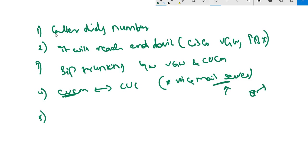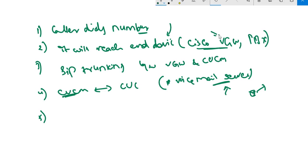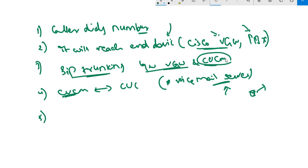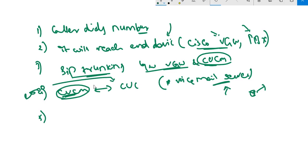When the caller dials the number, it goes to the PRA connection, usually terminated on a PRA enabled device - Cisco voice gateway or any PBX. From there, through SIP trunking, the call is transferred to CUCM with voice translation rules applied. Only the plain extension number is forwarded to CUCM, in our case 2000. This 2000 is forwarded to CUCM with call forward all to CUC.